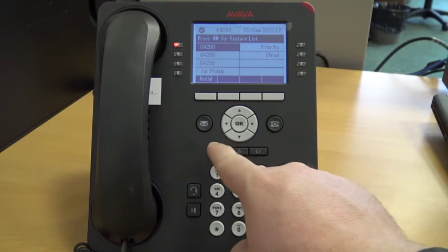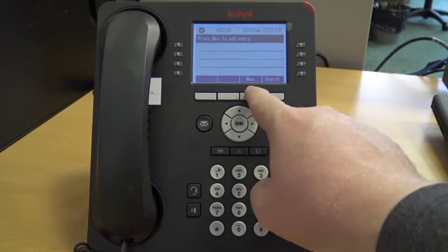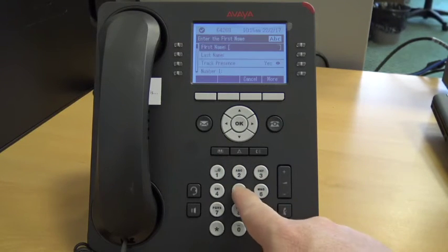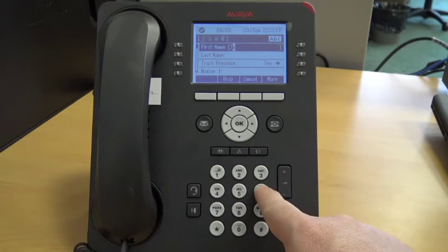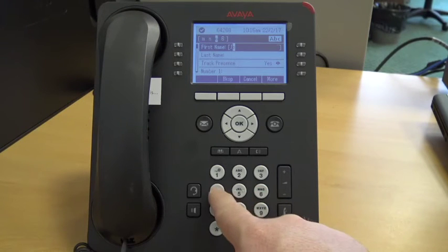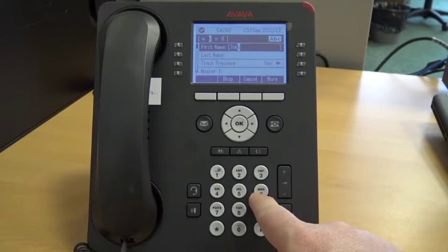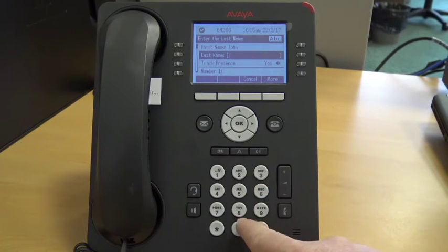To add a contact, push the phone book button, then the grey button under the word new. The screen will change and you can enter the name using the number keys. When finished, you can move to the next field by using the arrow keys.